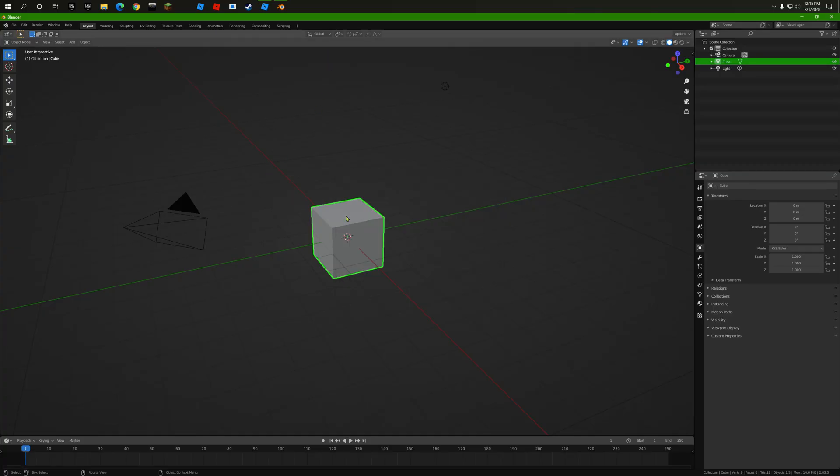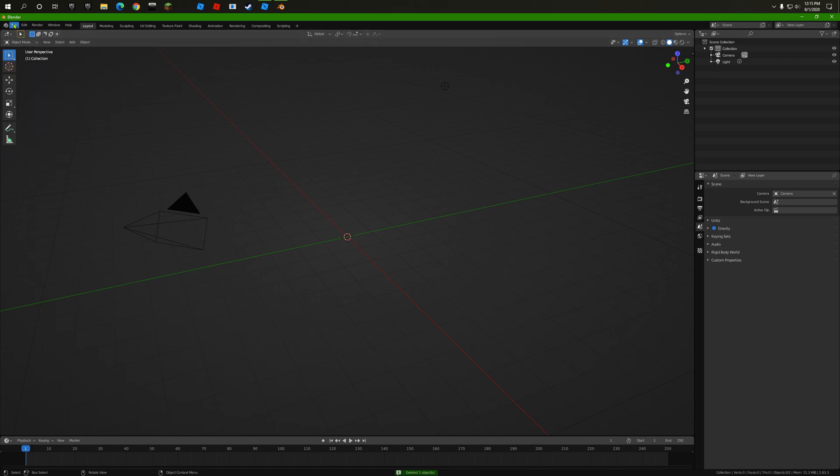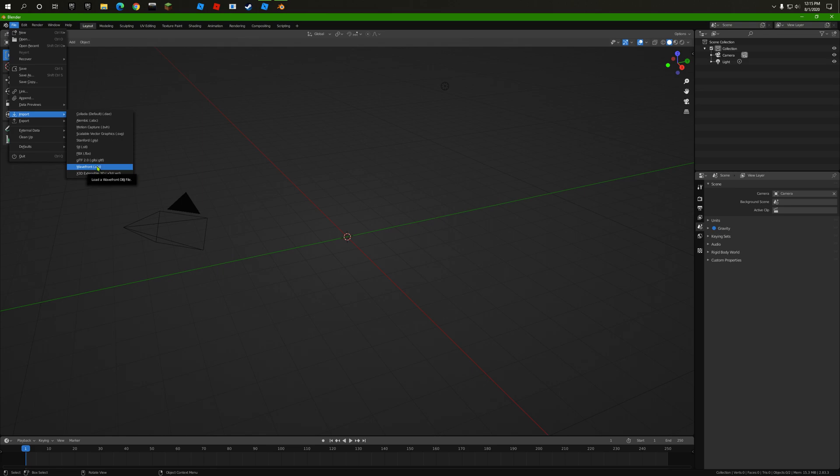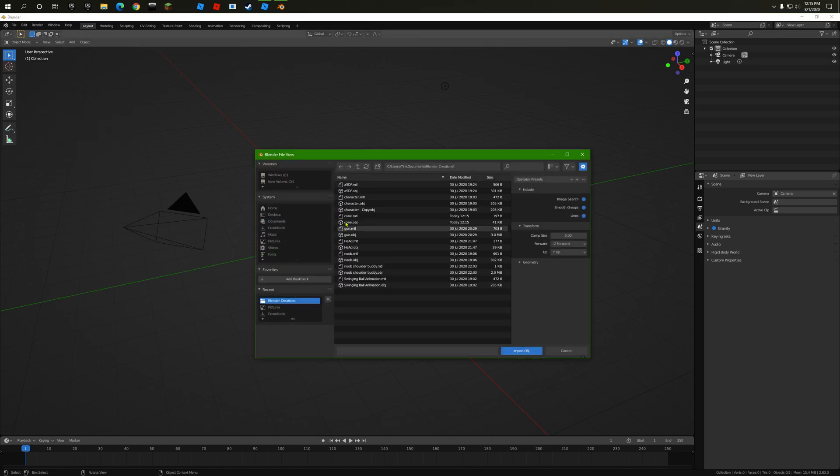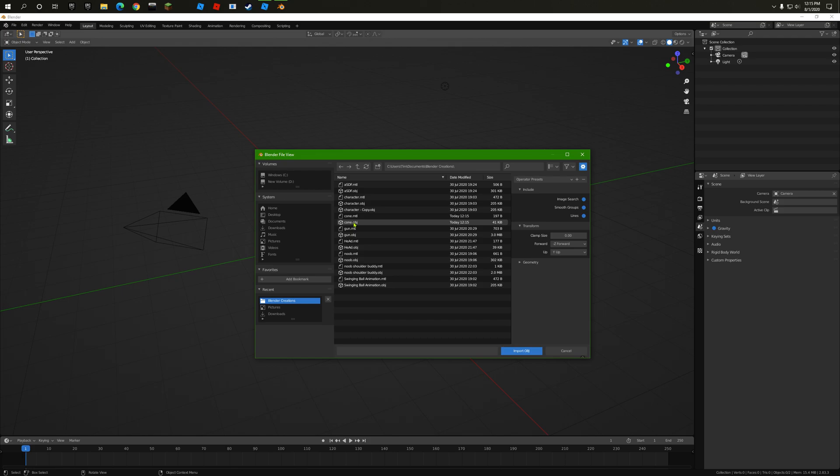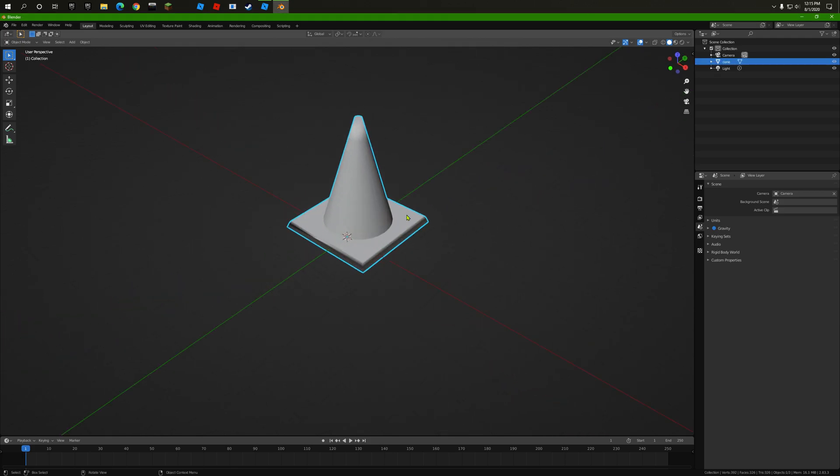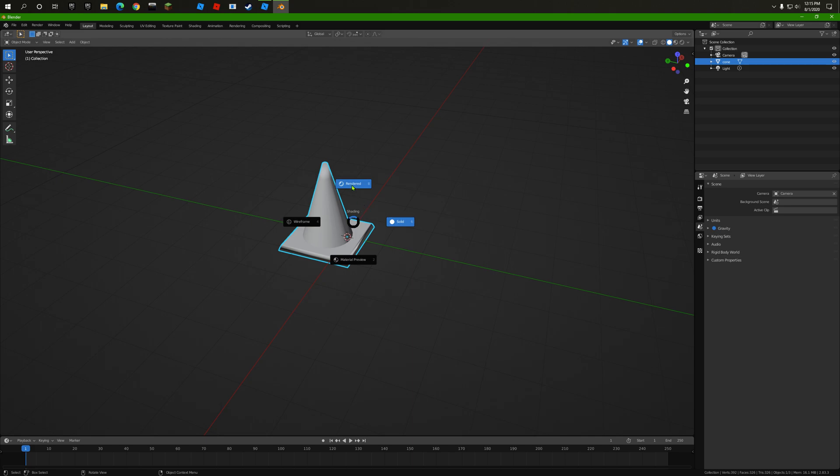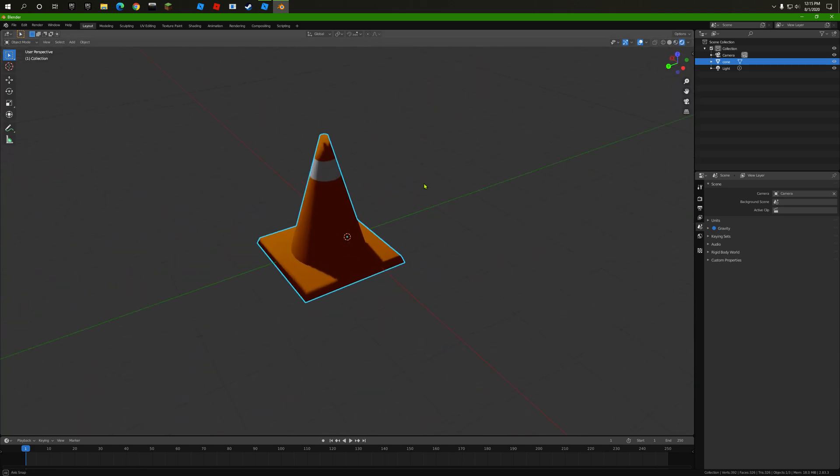Now let's get rid of the default cube. Press File, Import, Wavefront, and OBJ—it should say OBJ in parentheses. You're going to click on that, go to your Blender stuff tab, and where it says cone or whatever you got, double-click on that and it should open it. Now we have our cone.